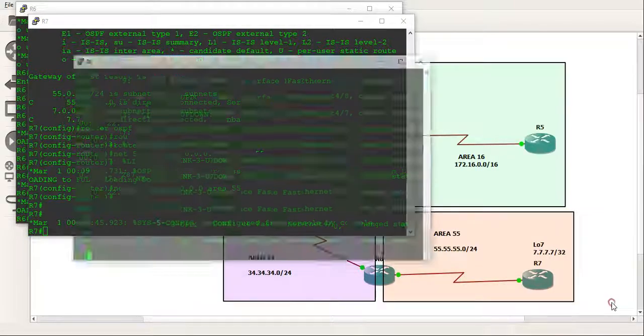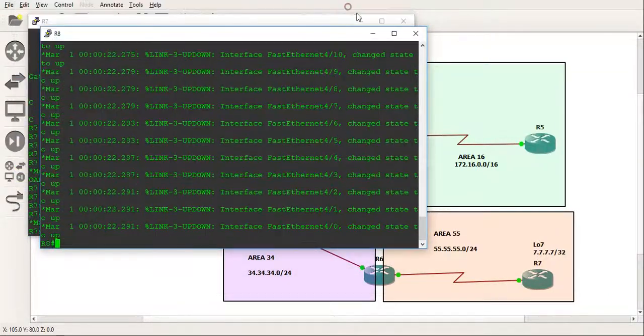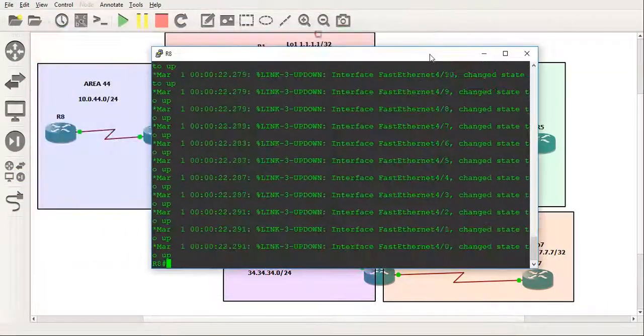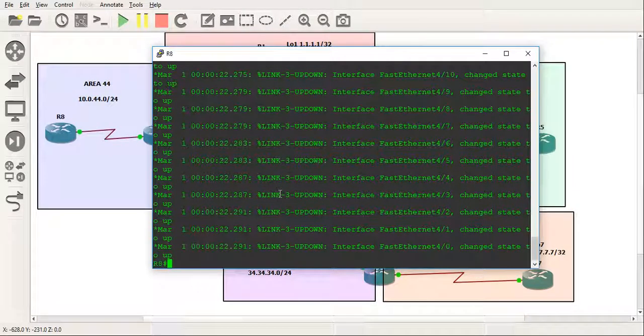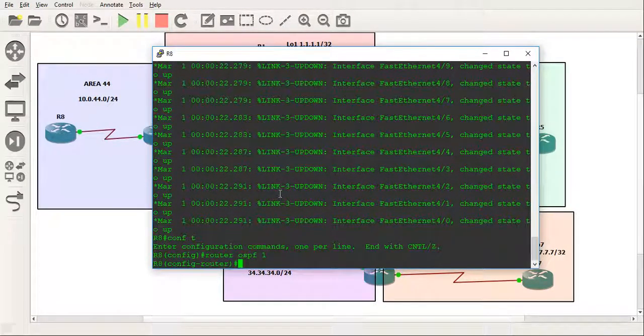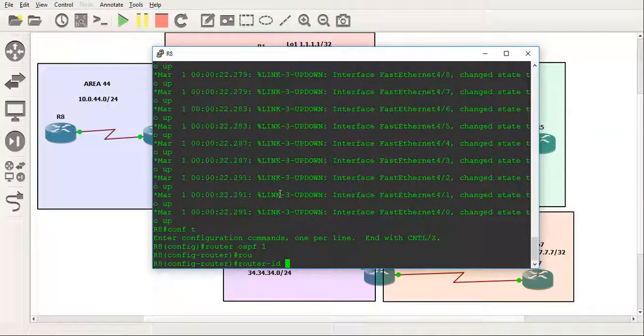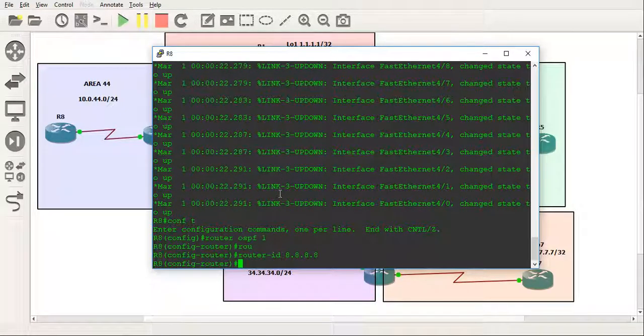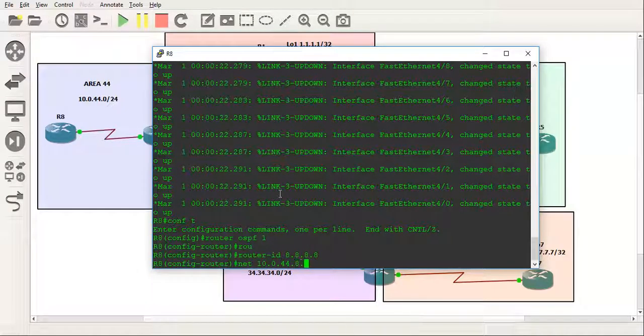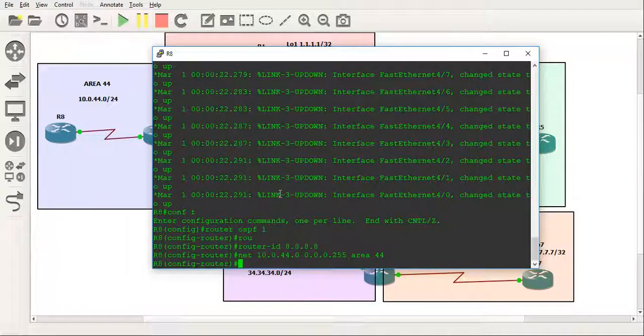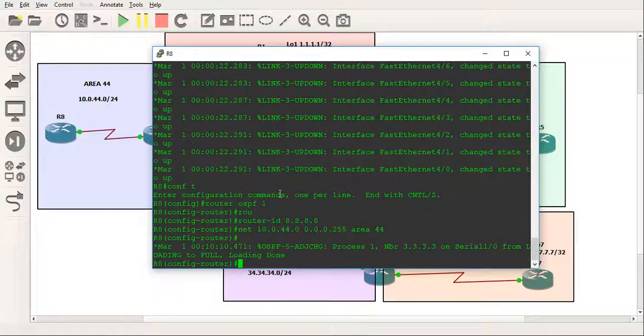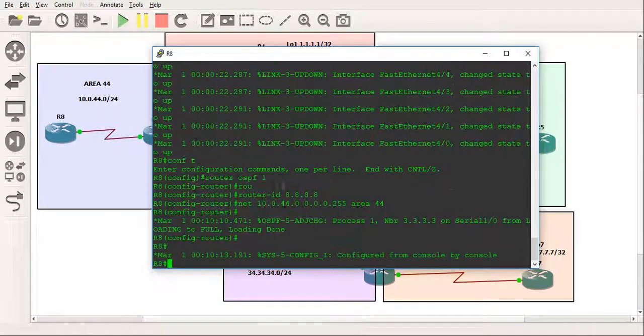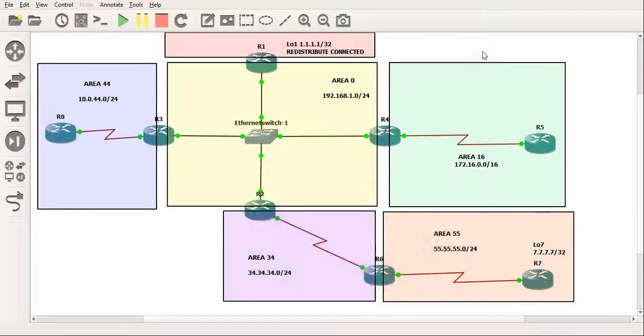And lastly we've got router 8 on the left here. This one here. And that's just in area 44. Router ID and let's do network 10.0.44.0. And an adjacency should pop up. There you go. Right. So that's me quickly configured the actual OSPF network for all the routers.